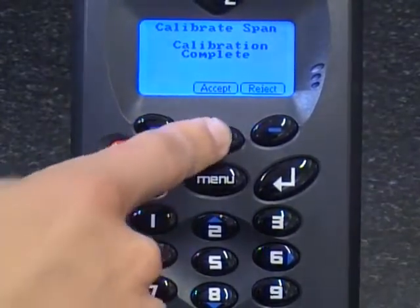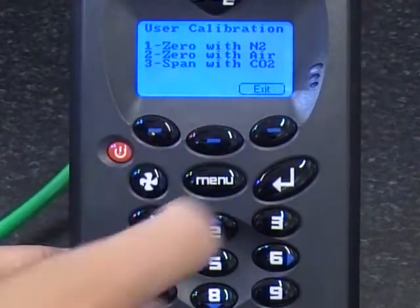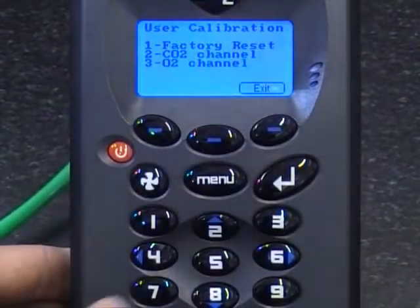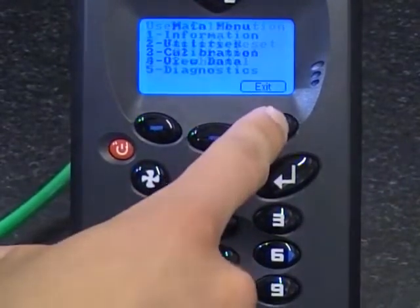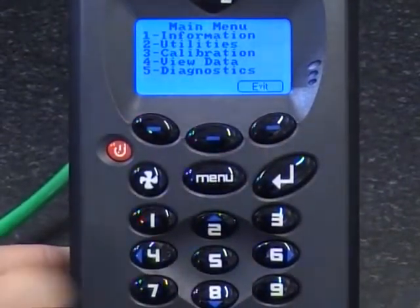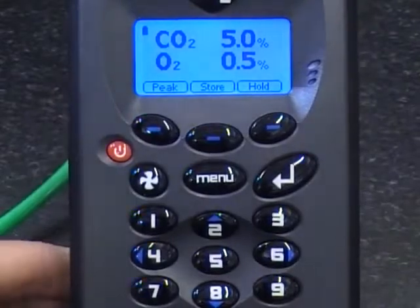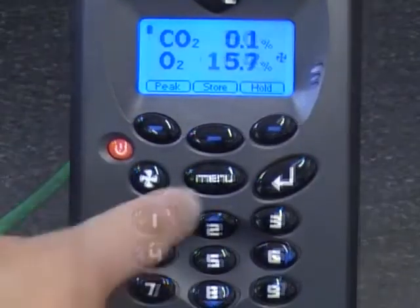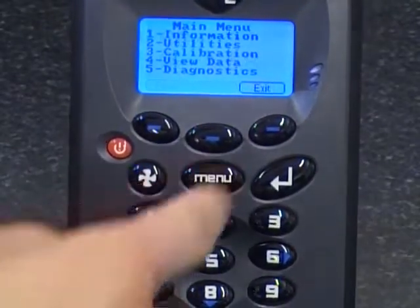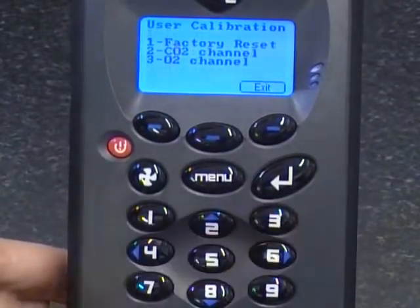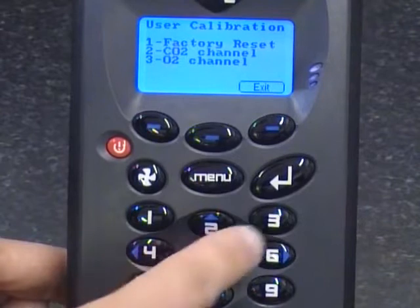Then simply press accept again and then exit all the menus and ensure the CO2 channel is reading the correct concentration. Go back onto the calibration option but this time select key 3, O2 channel.